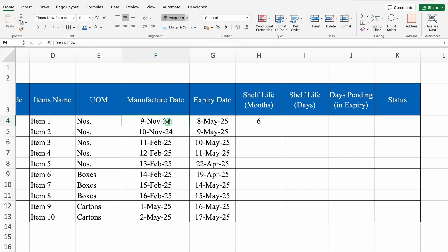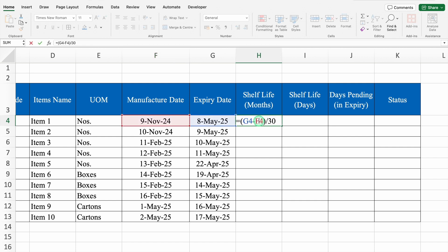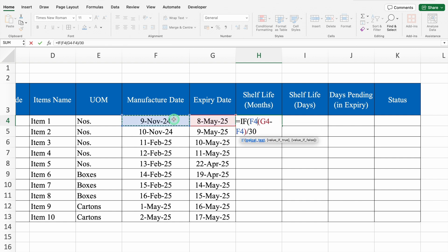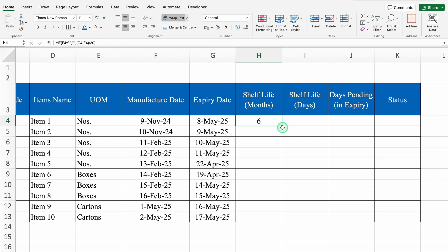What will happen if I delete manufacture date from here? We got some random figures. I will undo this. We will come to shelf life in months and double click on the formula. We will come to the very beginning and we will insert the criteria of IF. If bracket open, manufacture date is equal to blank - if manufacture date will be blank, in return I want blank. In Excel we use double inverted commas for blank. So I will put comma, double inverted comma once again, comma, we will come to the end, we will close the bracket and we will hit enter and we got shelf life in months.